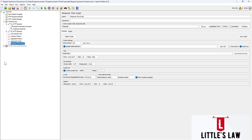Before starting the test, let's look at some graph settings. We have an interval of 100 milliseconds to collect data, but we can increase it — it's quite easy to set it to at least 500 milliseconds to collect the data.